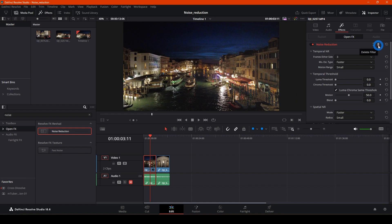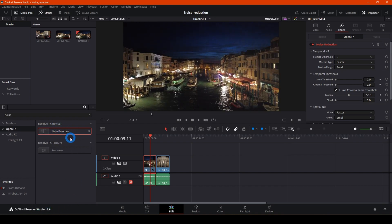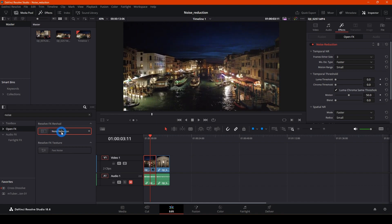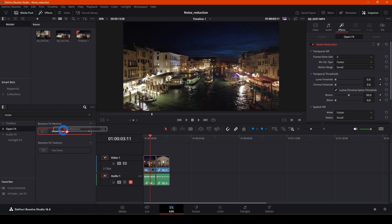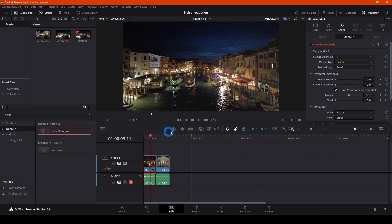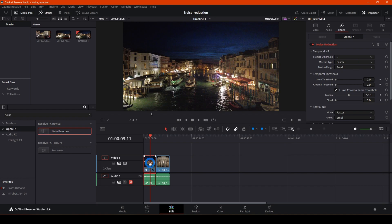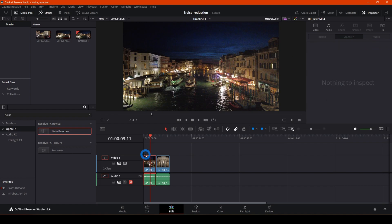We're not going to work in the Edit page — we're going to work in the Color page. The second thing is that noise reduction is only available in the Studio version. On the free version you can still find the noise reduction effect, but if you try to apply it, a message will pop up saying it's limited to the paid version. It will apply but with a watermark across your whole video, so you have to buy the Studio version.